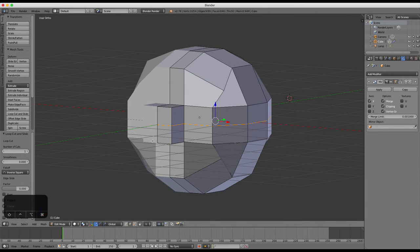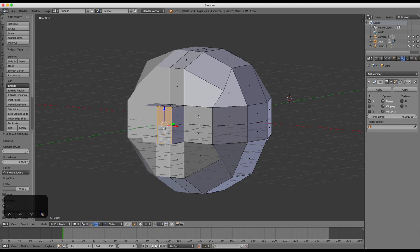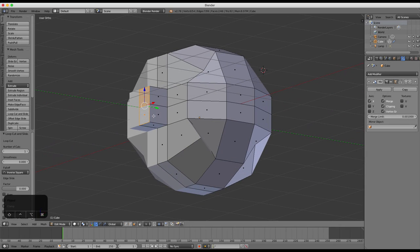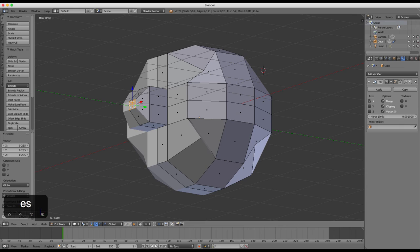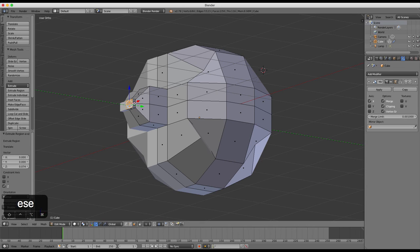There are tons of other modifiers built into Blender, each of which modifies the elements of your object in different ways. Experiment with them all and see what you can come up with.